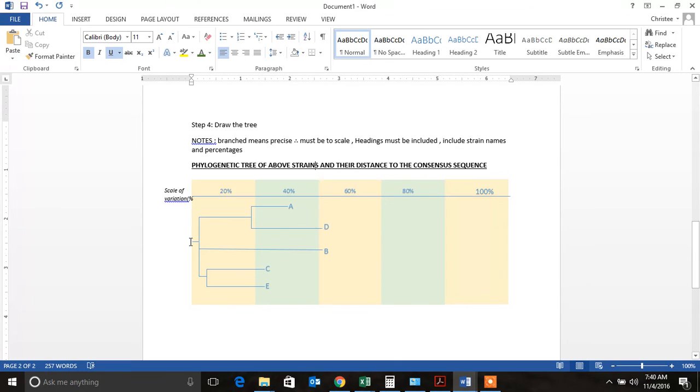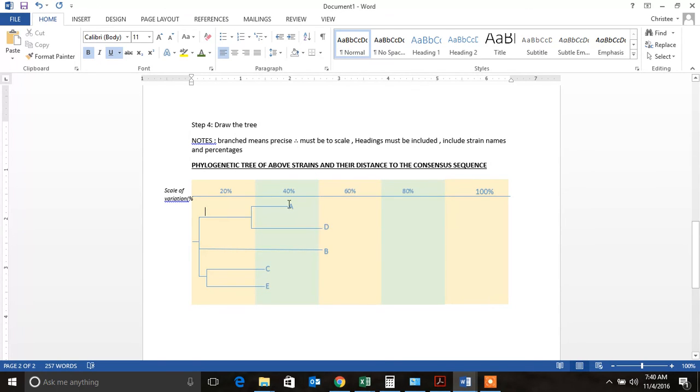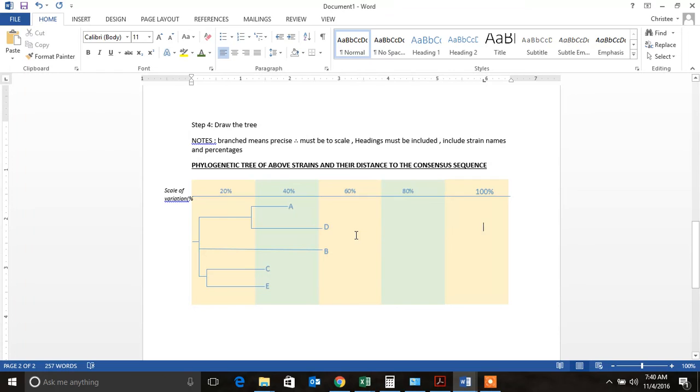And then the consensus sequence is going to be this here. You can label a con or whatever you've decided to label your consensus sequence. You can label it over there. Now what you have to do is draw your branches. This is literally sitting and learning how to draw. It's very easy.